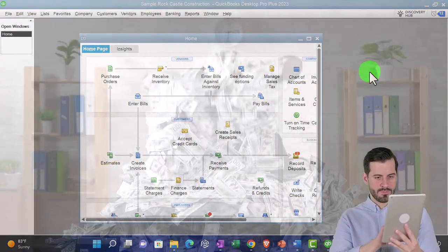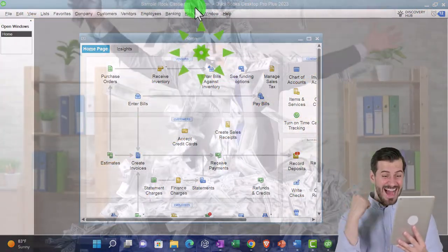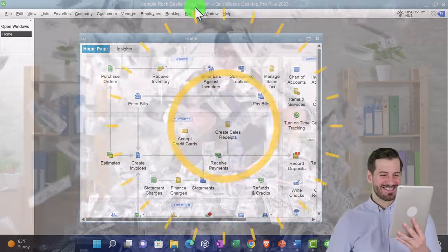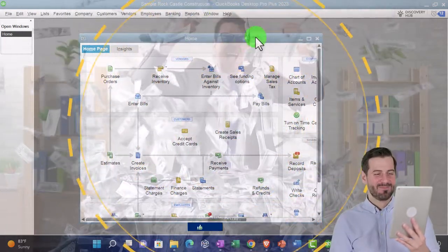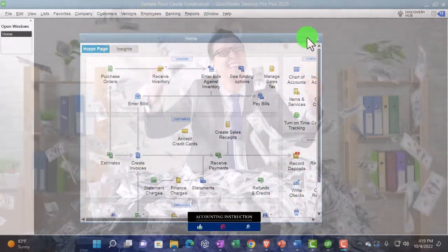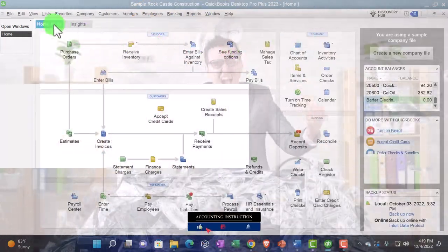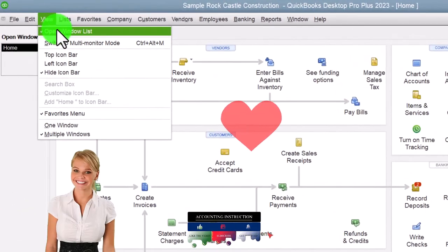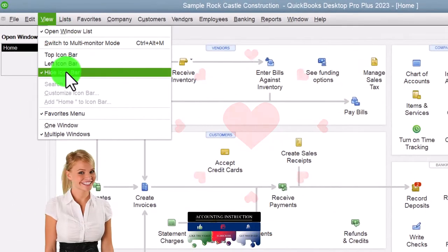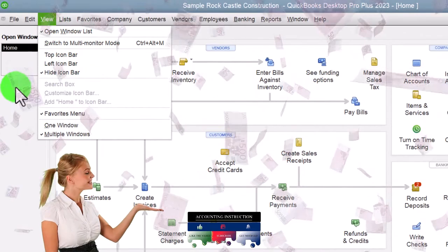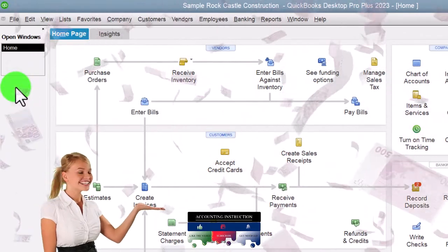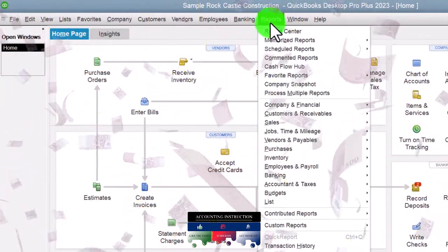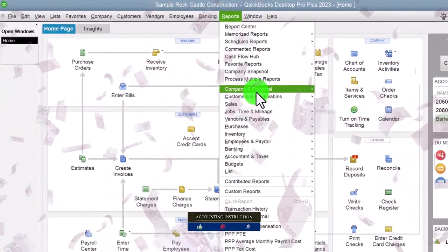Here we are in QuickBooks Desktop, sample Rock Castle Construction provided by QuickBooks, going through the setup process we do every time — maximizing the homepage to the gray area. View drop down, noting that we've got the open windows list and icon bar checked off, so the open windows are on the left. Then we're going to go to the Reports drop down, Company and Financial.